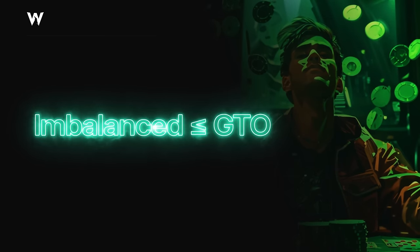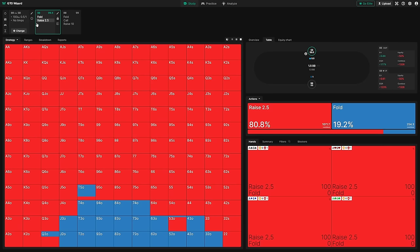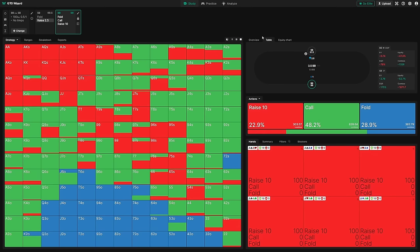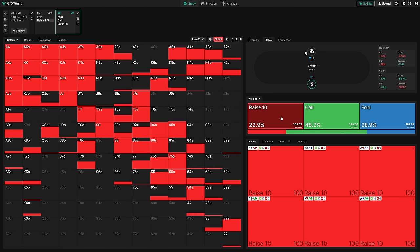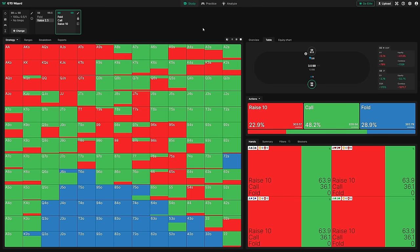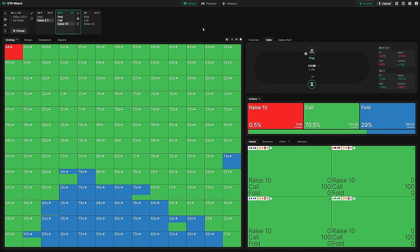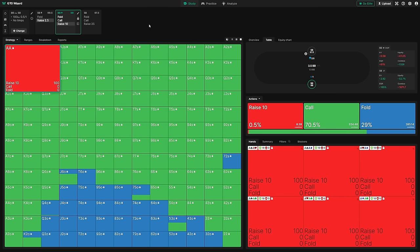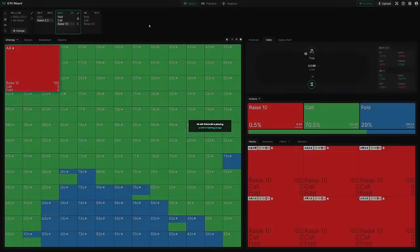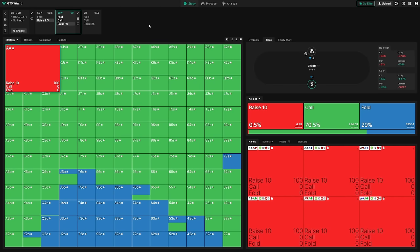Let's look at a heads-up cash game example. You open 2.5x in position; here's big blind's GTO response. All the hands in red are supposed to be 3-betting — raising to 10 big blinds. But imagine the big blind is a massive nit and only ever raises ace-ace. This is obviously not a great strategy, but imagine that you in the small blind don't adapt — you just play a fixed GTO strategy, responding as if they were raising all of those hands. You might be tempted to think we're going to get destroyed as the GTO player here, completely value owned.